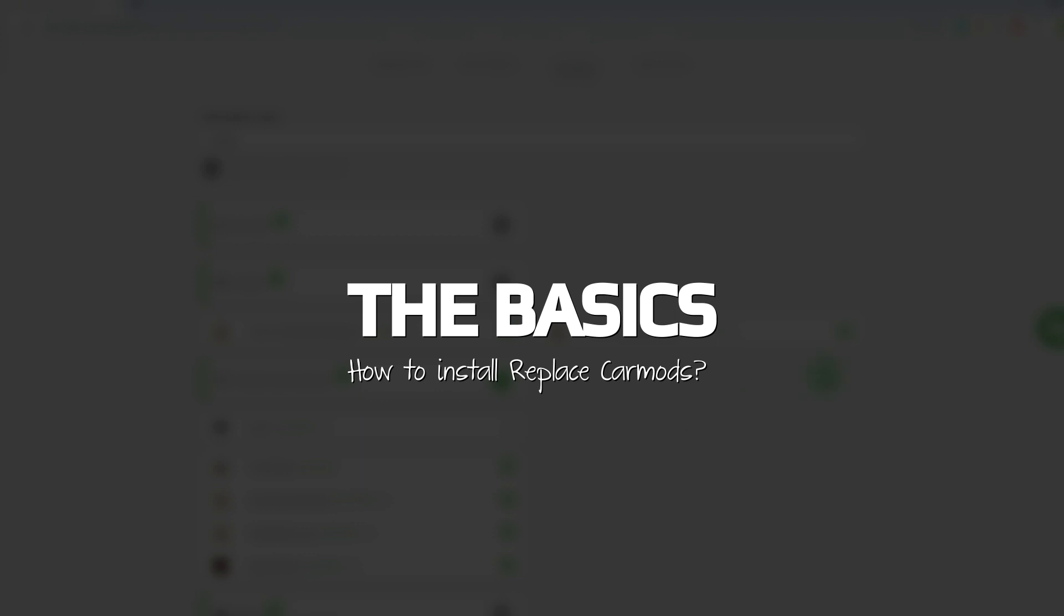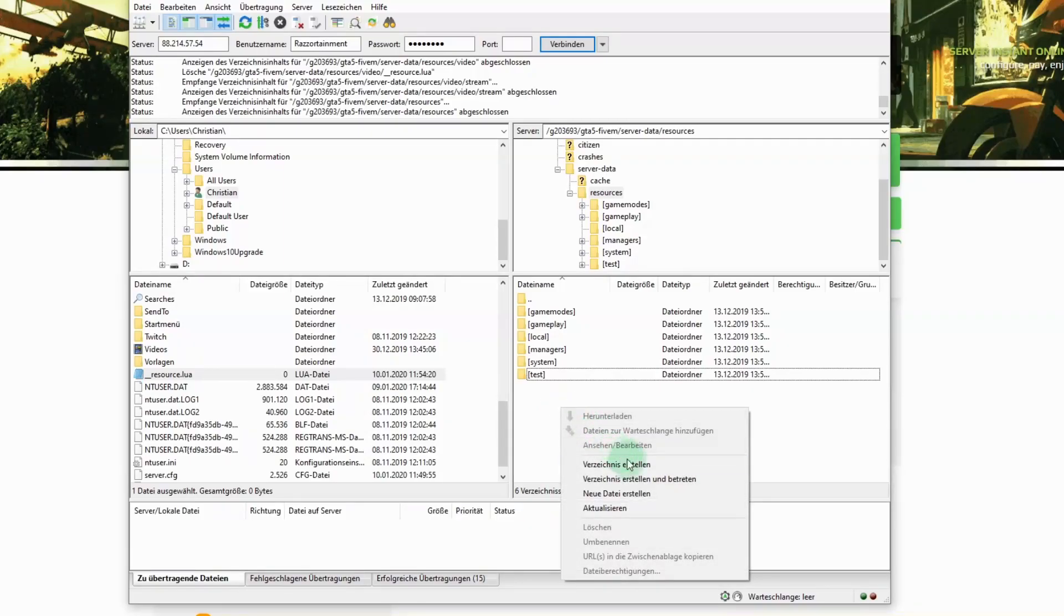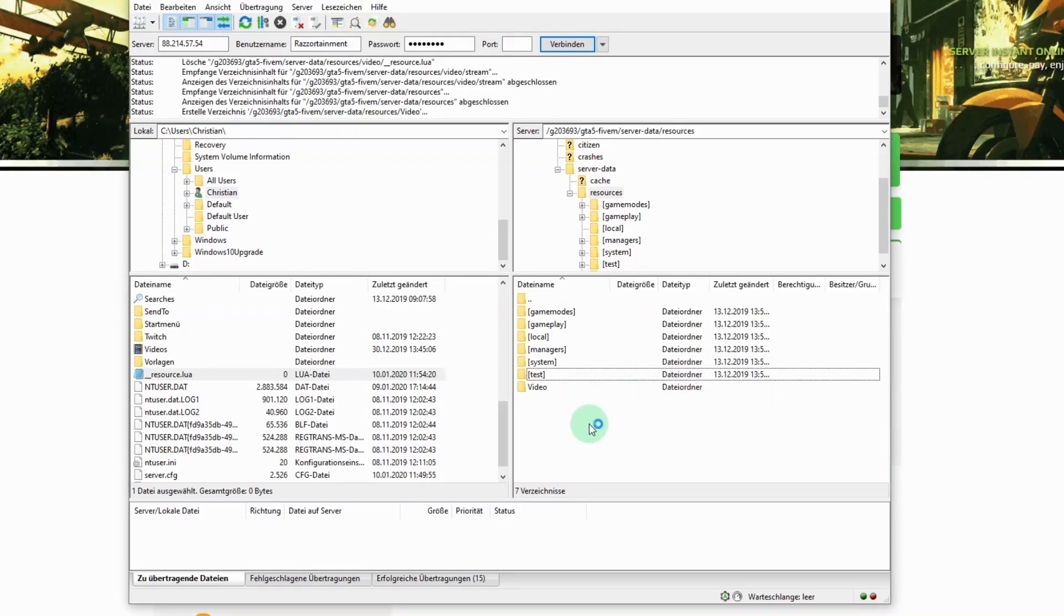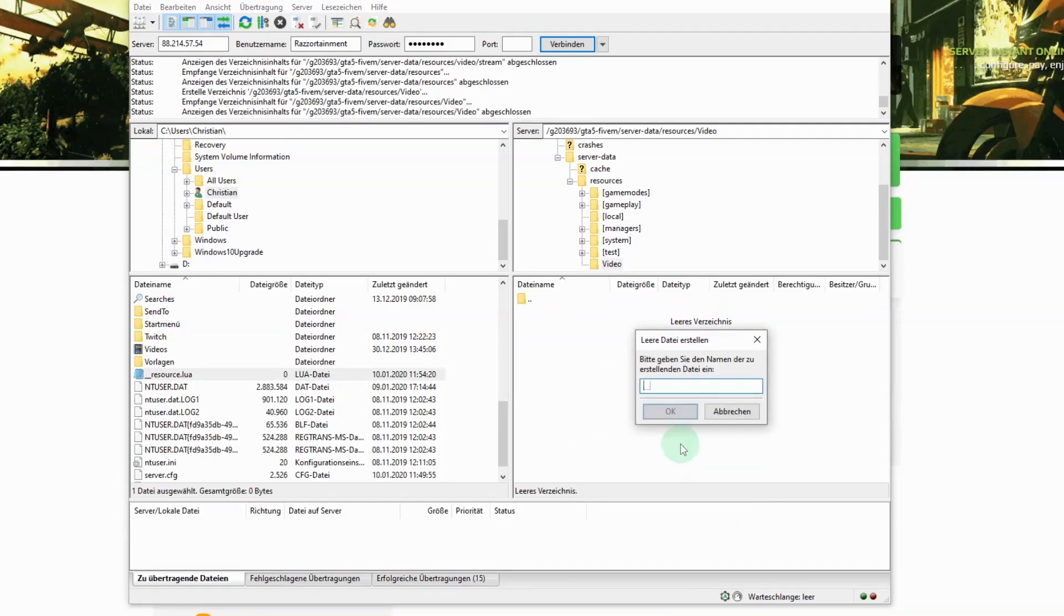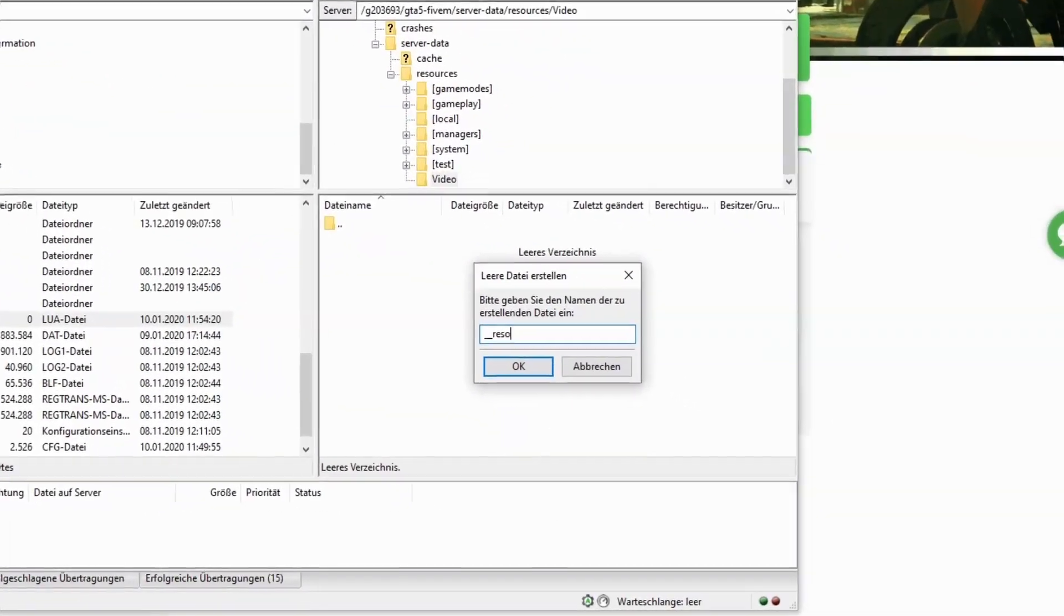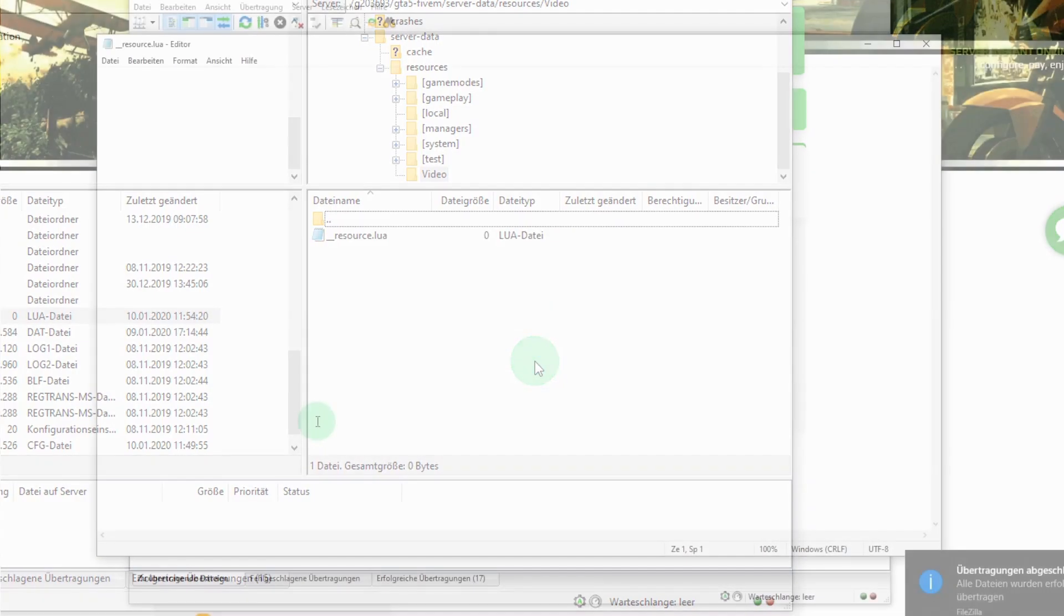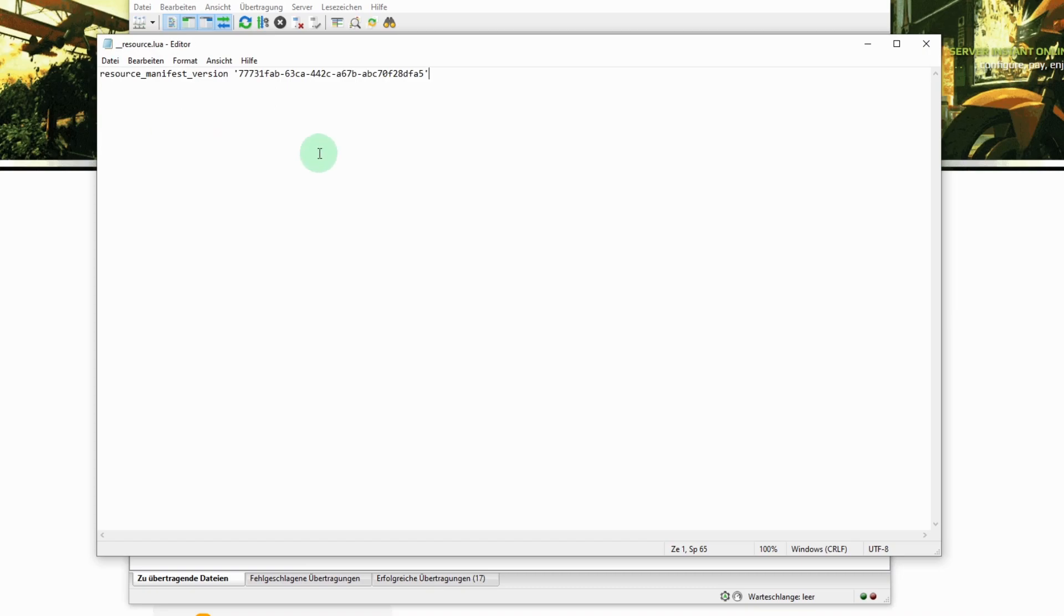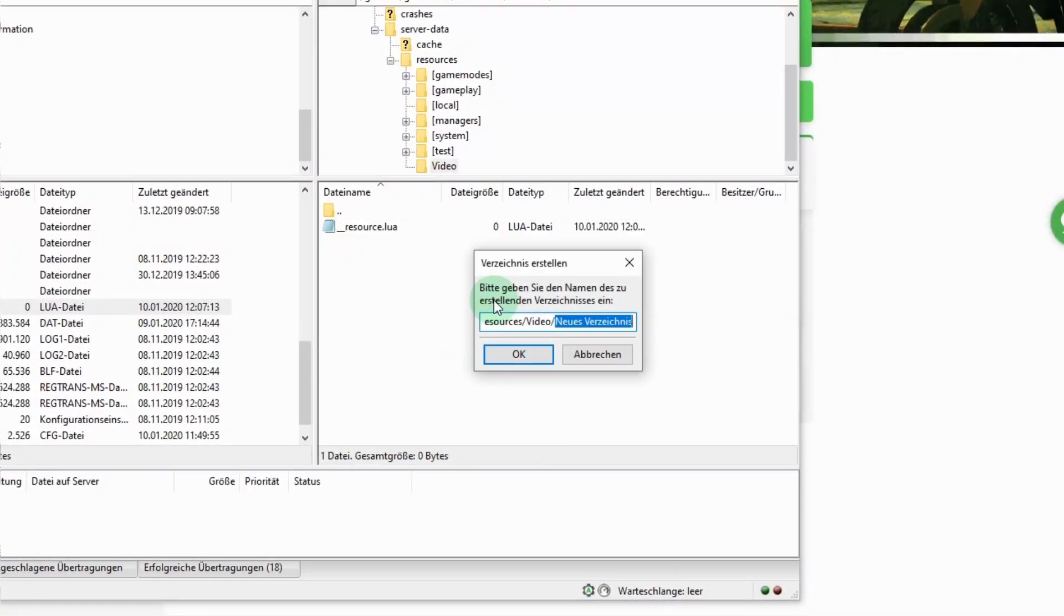How do I install replace car mods? Connect to your server via FTP and create a new folder in the resources folder. Give this new folder a special name but please keep it free from any special characters. Now create a new text data and call it underscore underscore resource dot lua. Now insert this line into the new file. Now you can save the file and close it. We won't need it for now. After that create a new folder within this folder and call it stream.